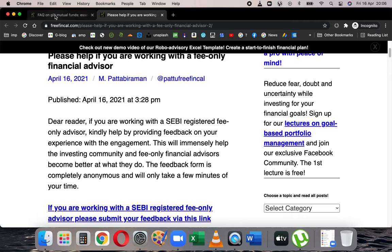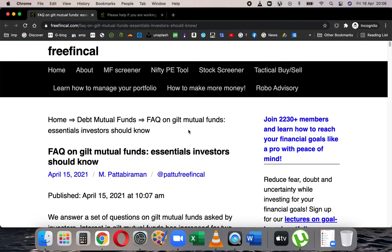There are several questions asked by investors about gilt funds, but the most important one seems to be sensitivity to interest rates. Everybody understands that gilt mutual funds have practically no credit risk. What I mean by that is that a gilt fund cannot be rated — the credit rating of a gilt fund for a resident investor is not applicable, because government bonds cannot be rated.